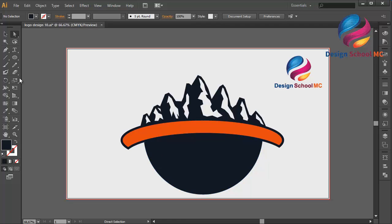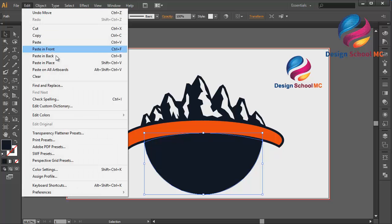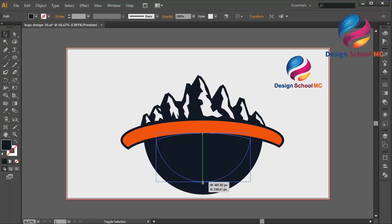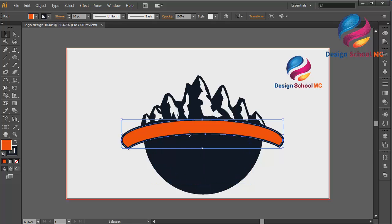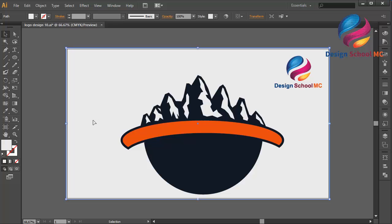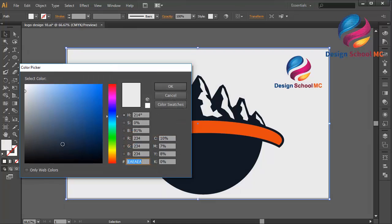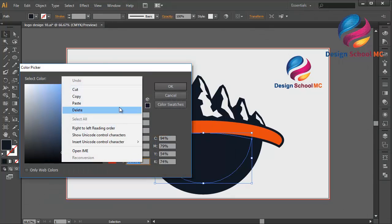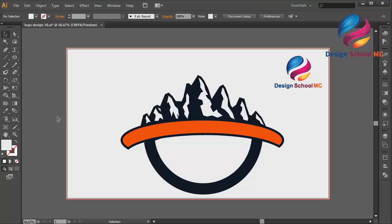I will duplicate this object — go to Edit, select Copy, Edit Paste in Front, and change the size a little bit smaller. I will change this object to white color, maybe a little bit gray. I will copy this color code, select this object, double-click on the fill, right-click, click Paste, click OK.